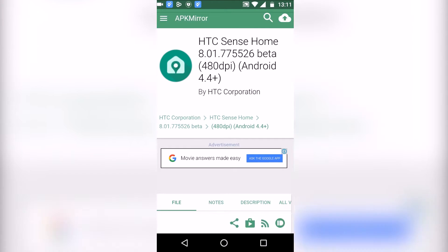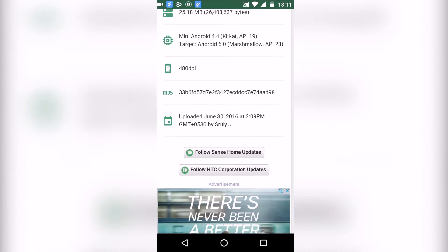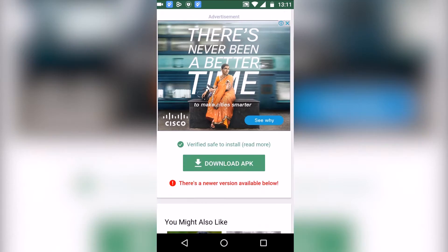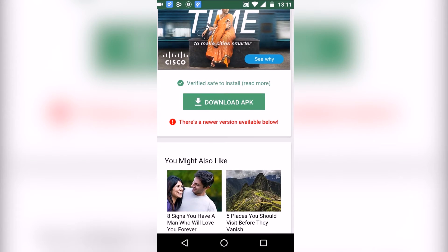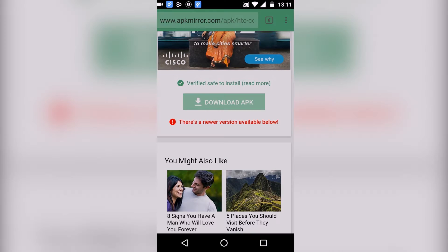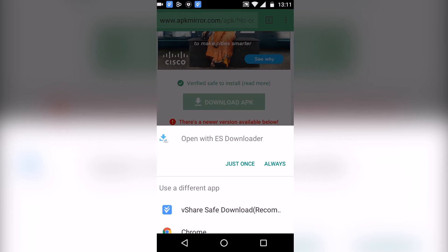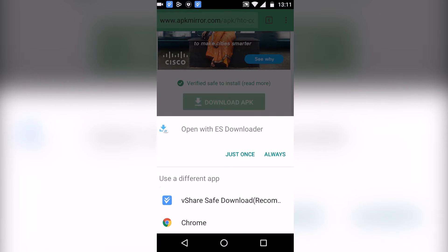Once you are here, scroll down and tap on download APK. This will download the APK for you.